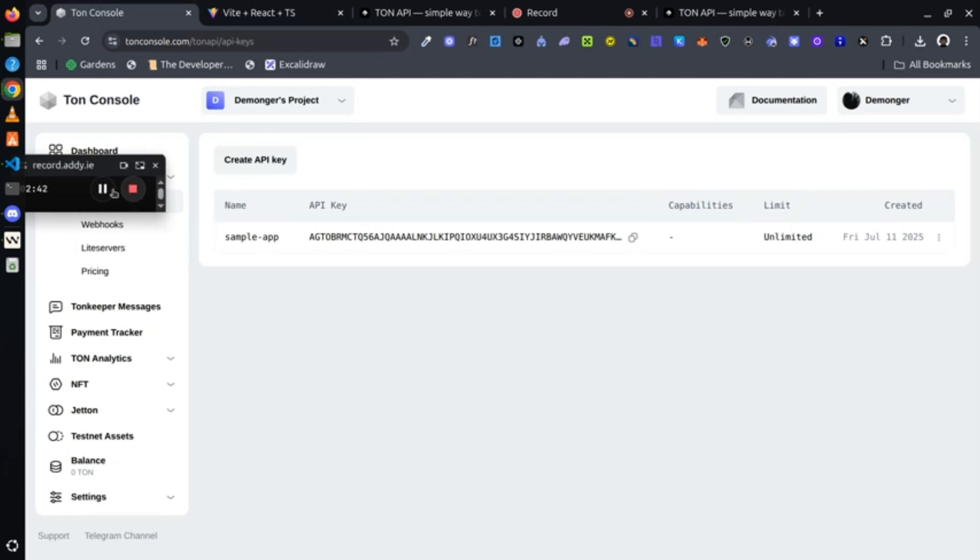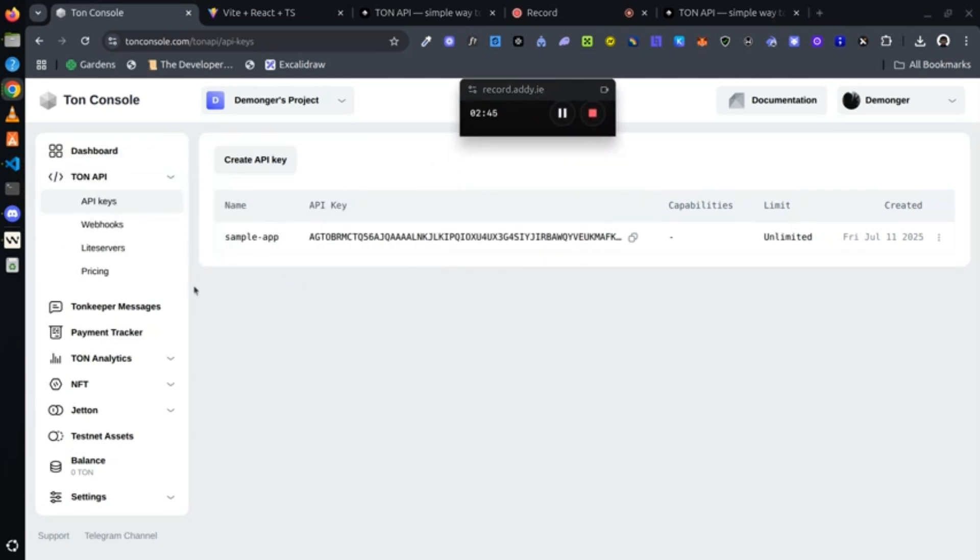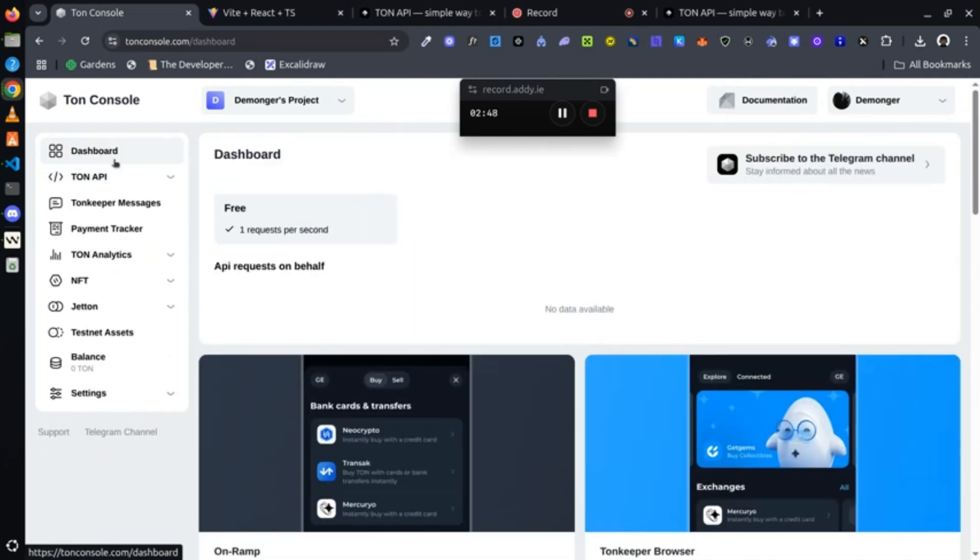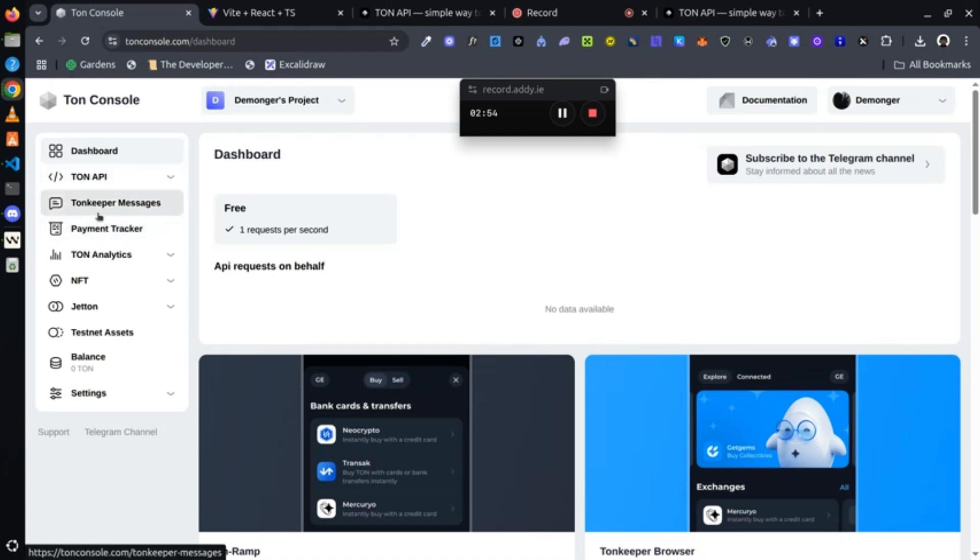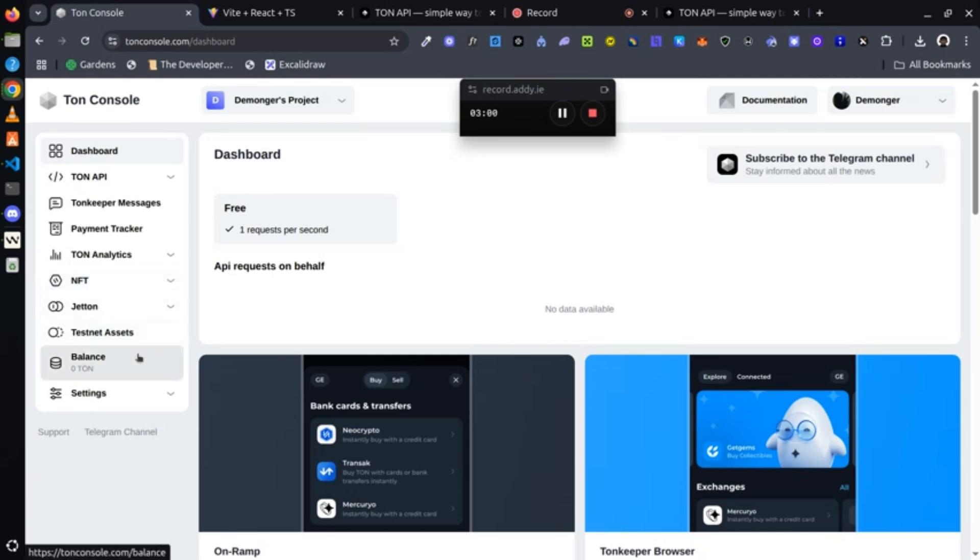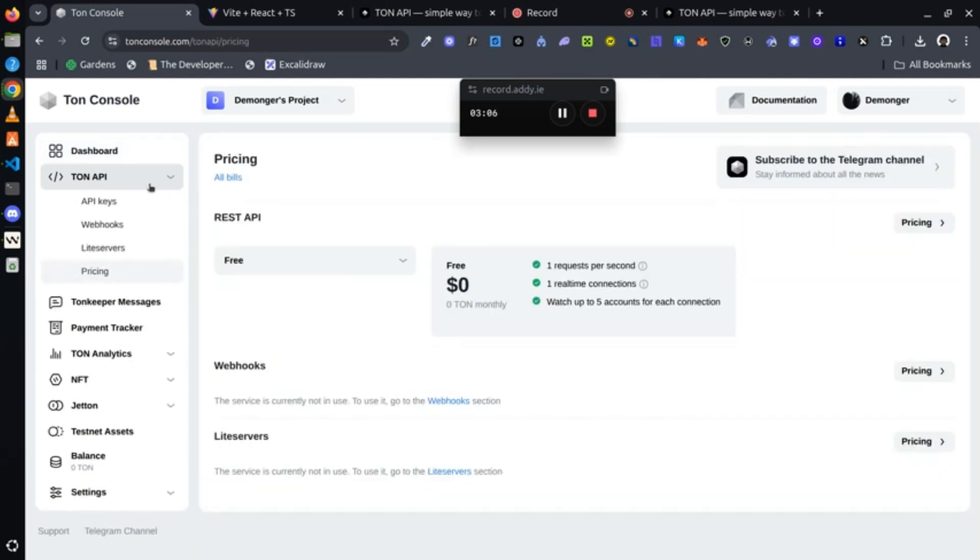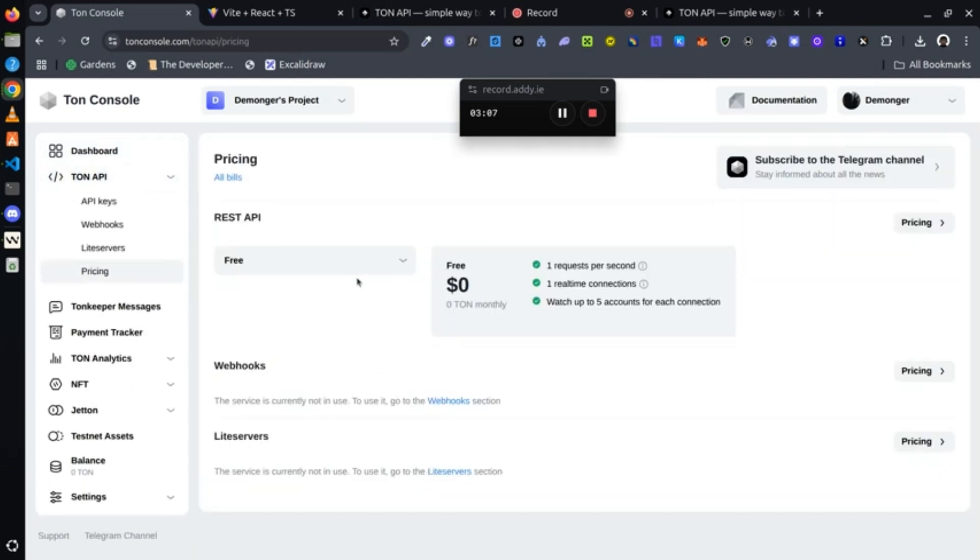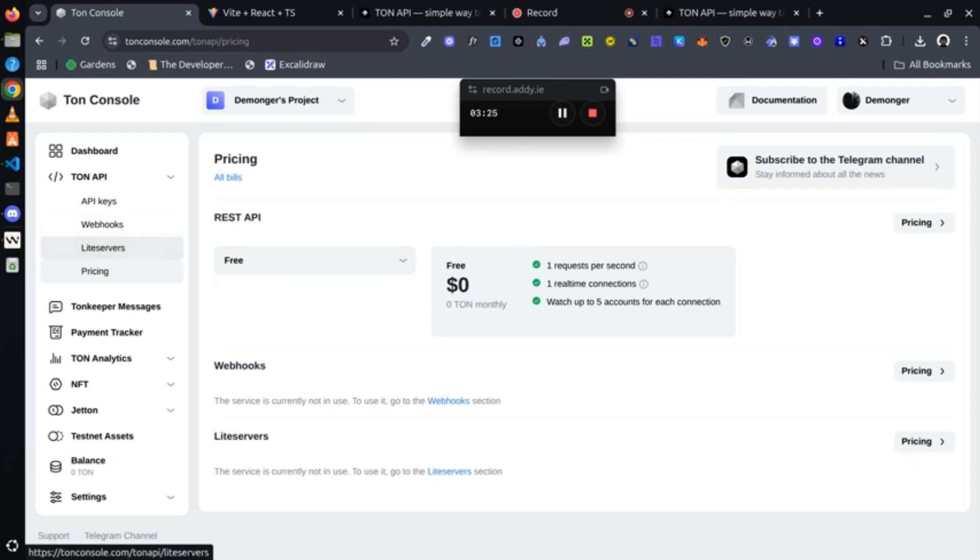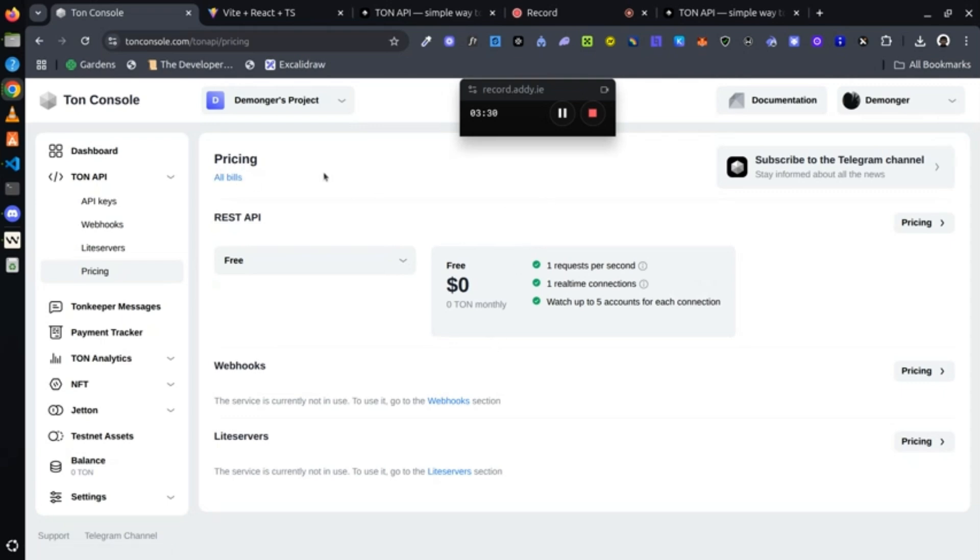Okay, so now we are in. If you're in for the first time, you're going to see your dashboard laid out before you. You get to see some features - your TON keeper messages, your payment tracker, your TON analytics, your NFT, and your Jetton TON testnet assets, balance and settings. What we are interested in is the TON API section for now. We are on the free version right now, and with the free version we are entitled to run one request per second, one real-time connection, and we can watch up to five accounts for each connection. I think that's enough for this application because we are just making two calls right.